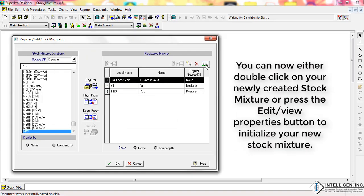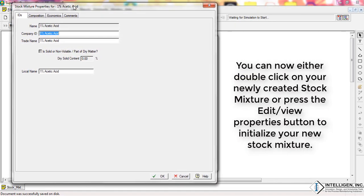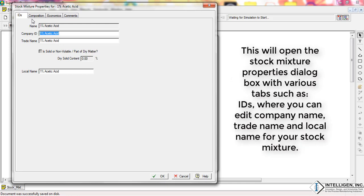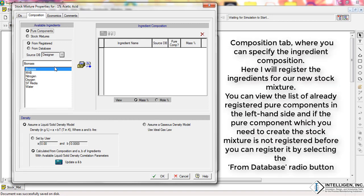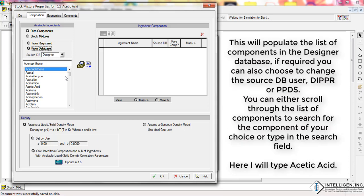You can now either double-click on your newly created stock mixture or press the Edit/View Properties button to initialize your new stock mixture. This will open the stock mixture properties dialog box with various tabs such as IDs, where you can edit the company name, trade name, and local name. The Composition tab is where you can specify the ingredient composition. Here, I will register the ingredients for our new stock mixture. You can view the list of already registered pure components on the left-hand side. If the pure component you need is not registered, you can register it by selecting the From Database radio button, which will populate the list of components in the Designer database.